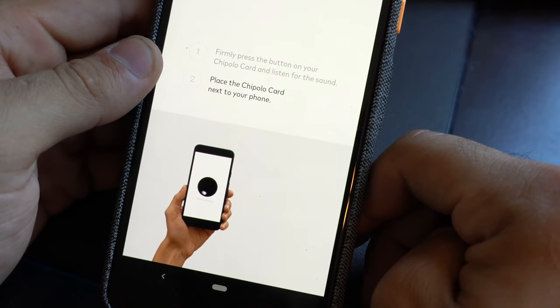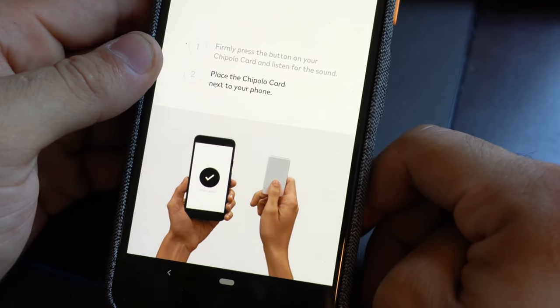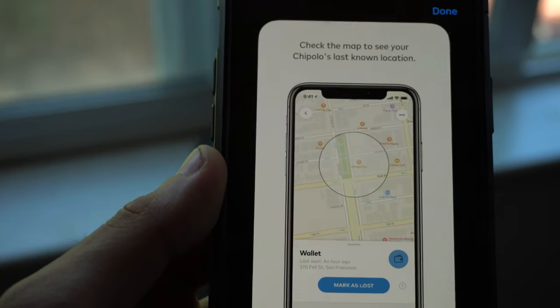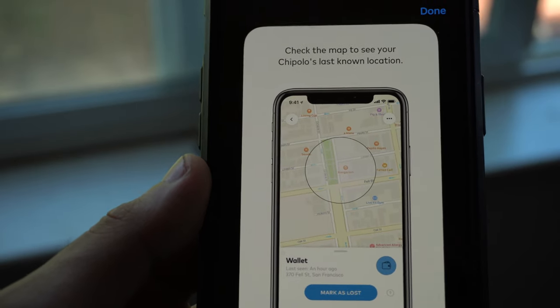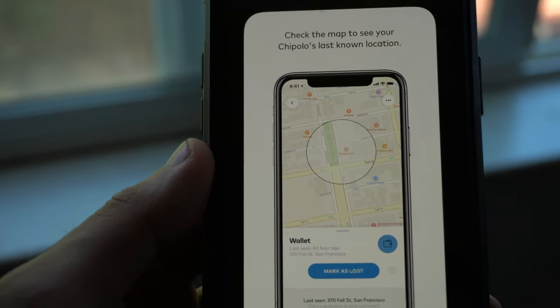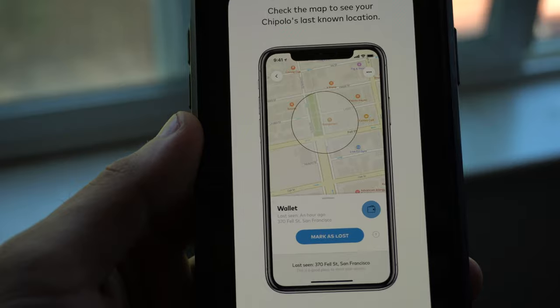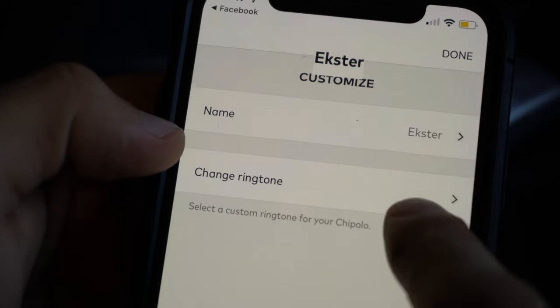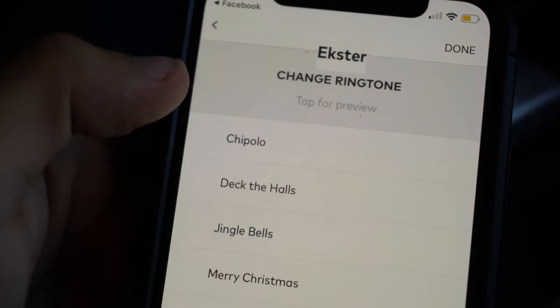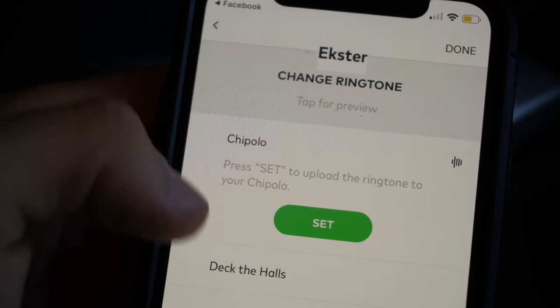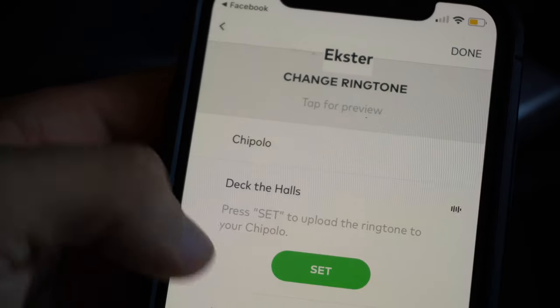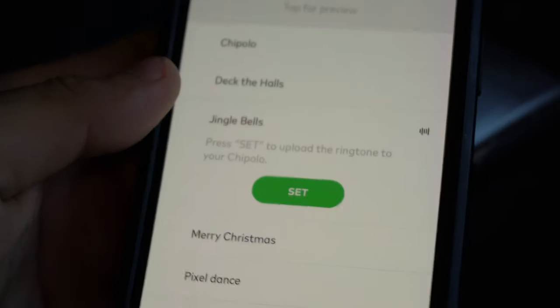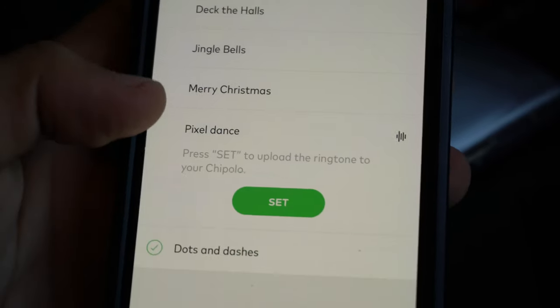In the application, you not only can have access to find its last known location it was last connected, but you can also allow the application to ring your wallet in case you lose it. And if this ringtone is annoying, you can also change it with another one that's already pre-made on the application and you can upload it to the little tracker.